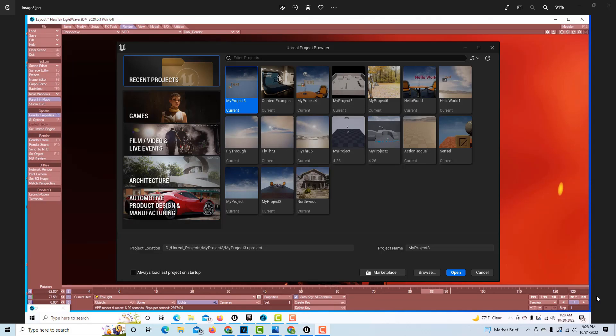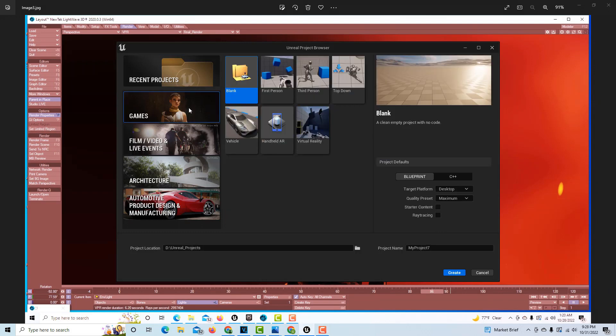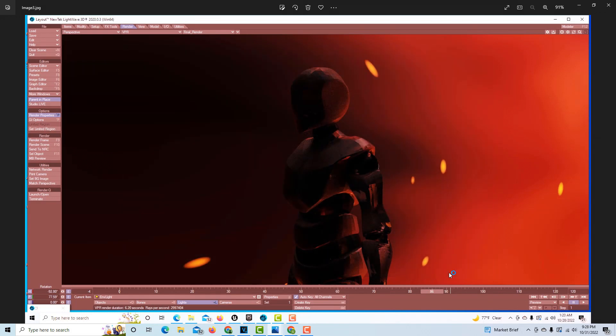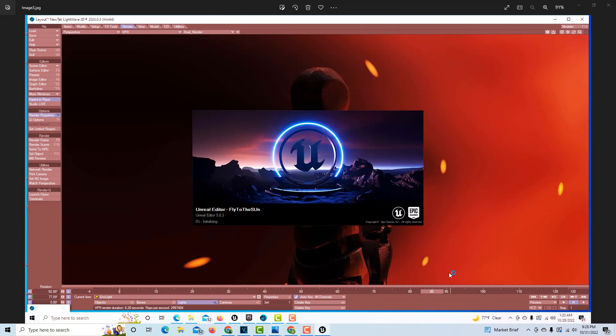Hey, how's it going? Today I thought it'd be fun to do a fly into the sun effect. So that's what we're gonna do. We're gonna go into Games and create a blank project with no starter content. I'm just gonna call this Fly to the Sun and create it. Just takes a minute for this to load up.